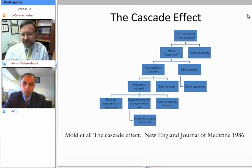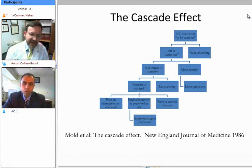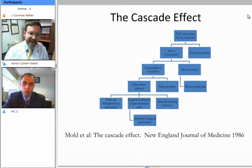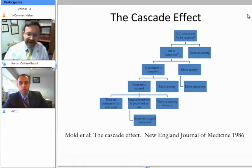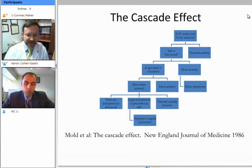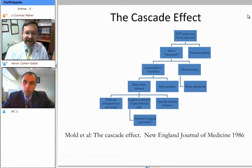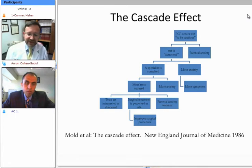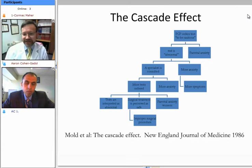This slide I've taken from the New England Journal of Medicine — an excellent article written in 1986 by Mould and others — where they describe something called the cascade effect. This is an important point for any pediatric practice, especially a pediatric neurosurgical practice. In many cases, a primary care physician will order a test to be cautious. Because there is a symptom and they don't want to miss anything potentially serious, a test is ordered and that test is abnormal — for instance, it might show an arachnoid cyst, a Chiari malformation, or any number of other relatively common findings on neuroimaging.